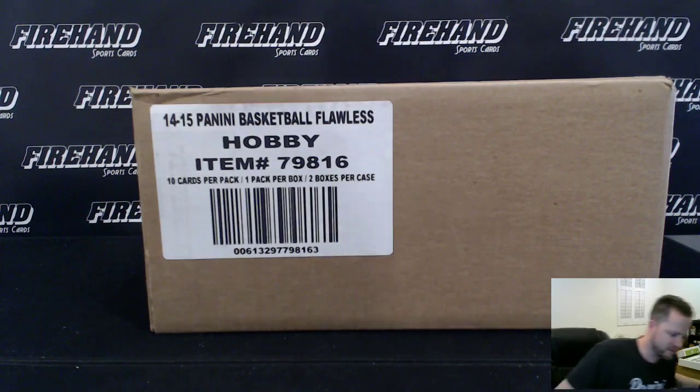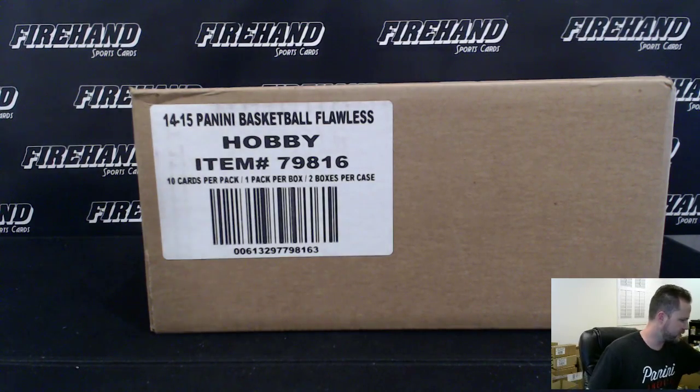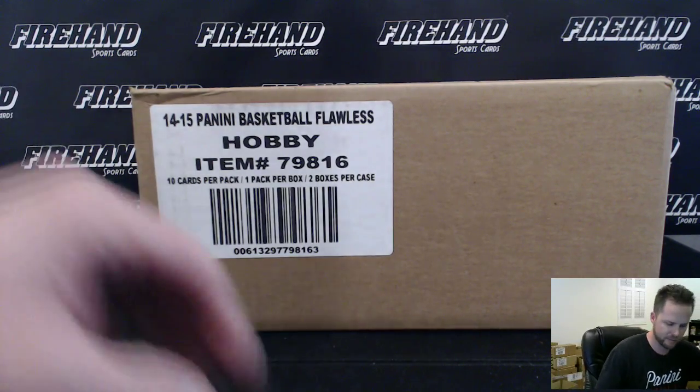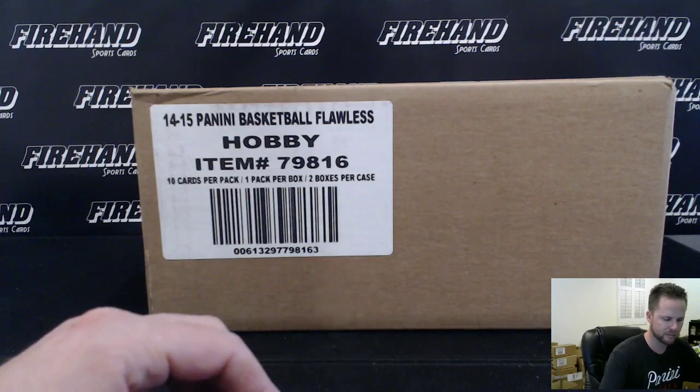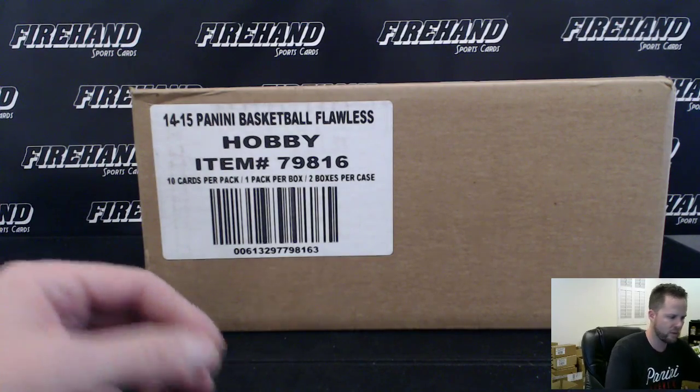Alright, good luck everybody. This is Flawless Basketball 1415 Random Teams Single Box Break Number 1.